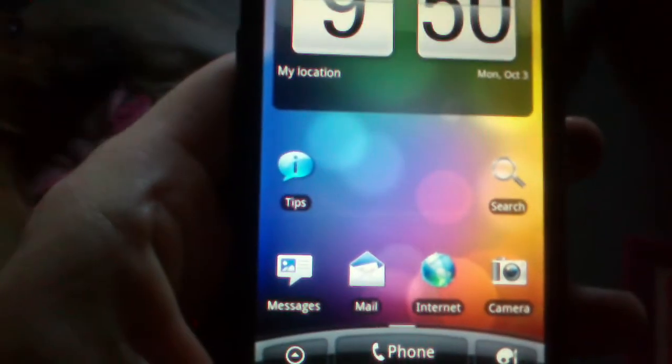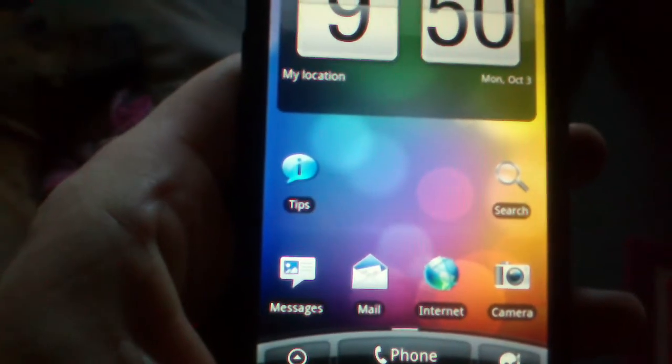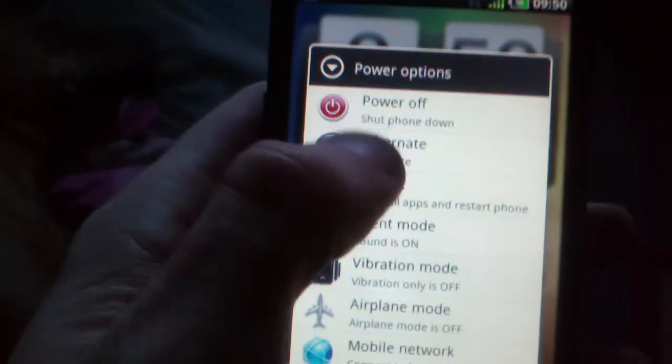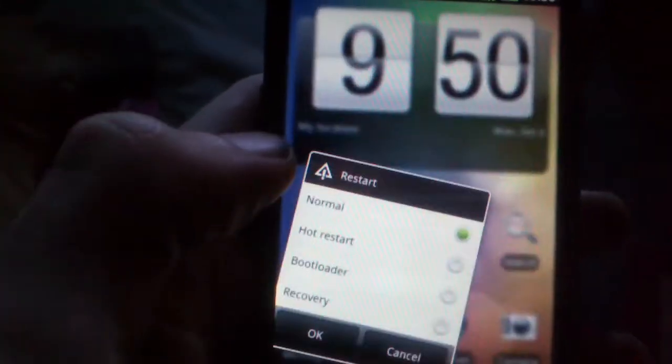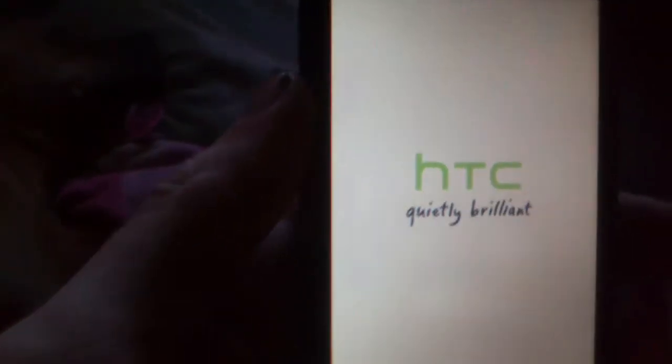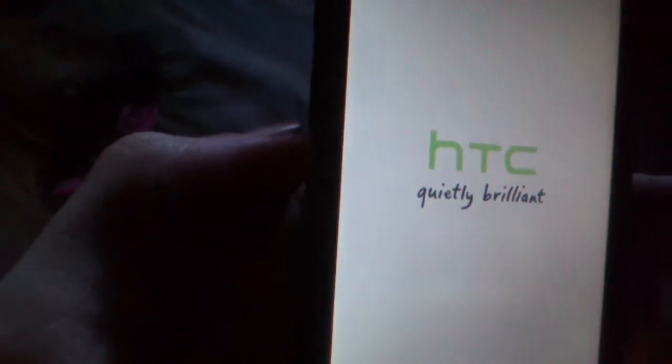Now I'll show you what I mean by rebooting into Windows. Restart, restart normal, okay. Quietly fantastic HTC. Now it will reboot back into Windows Mobile.